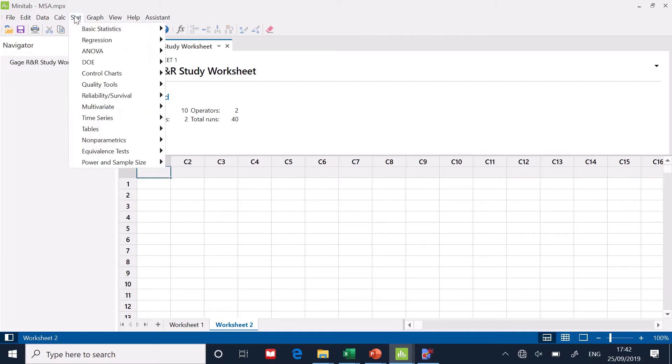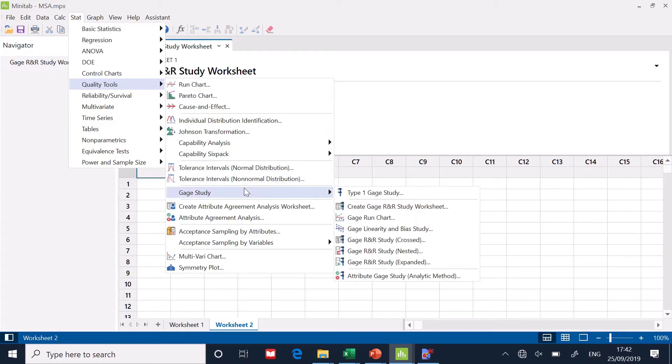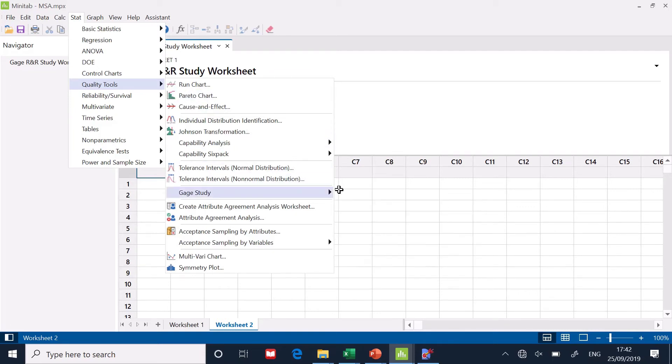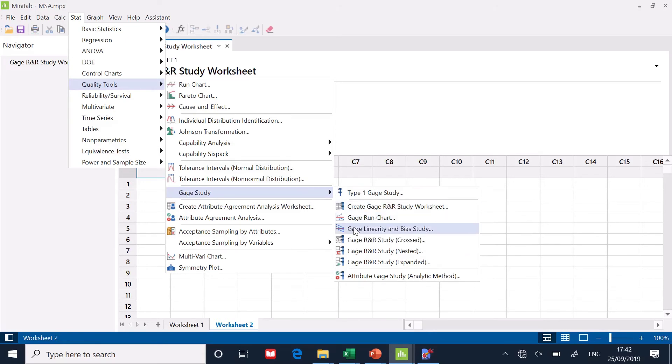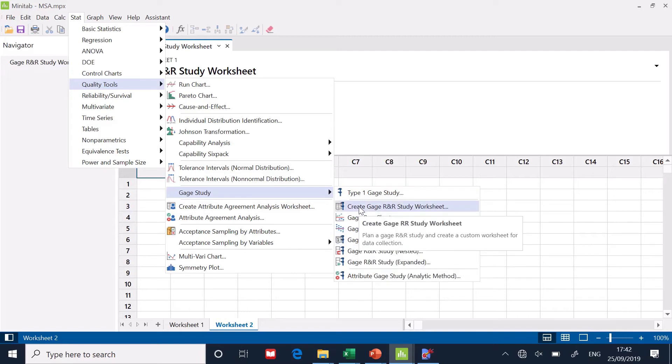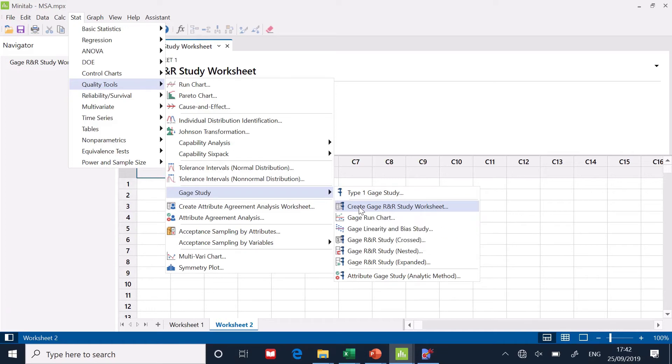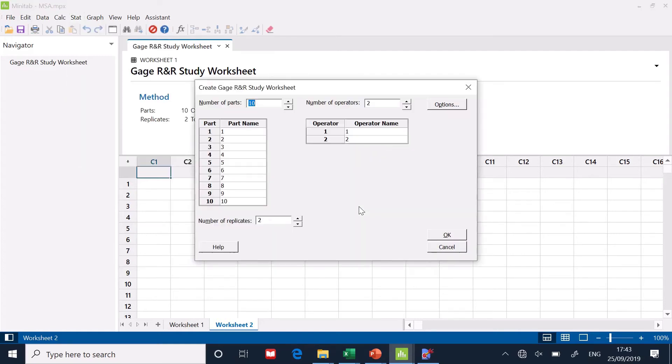So we're going to go stat, quality tools, gauge study, and it says create a gauge study worksheet. Now, the one we're doing is crossed. This is for non-destructive testing. But the first thing I've got to do is set up this worksheet. So nowadays, the old Minitab, you had to kind of do this manually. Nowadays, we can do this automatically.